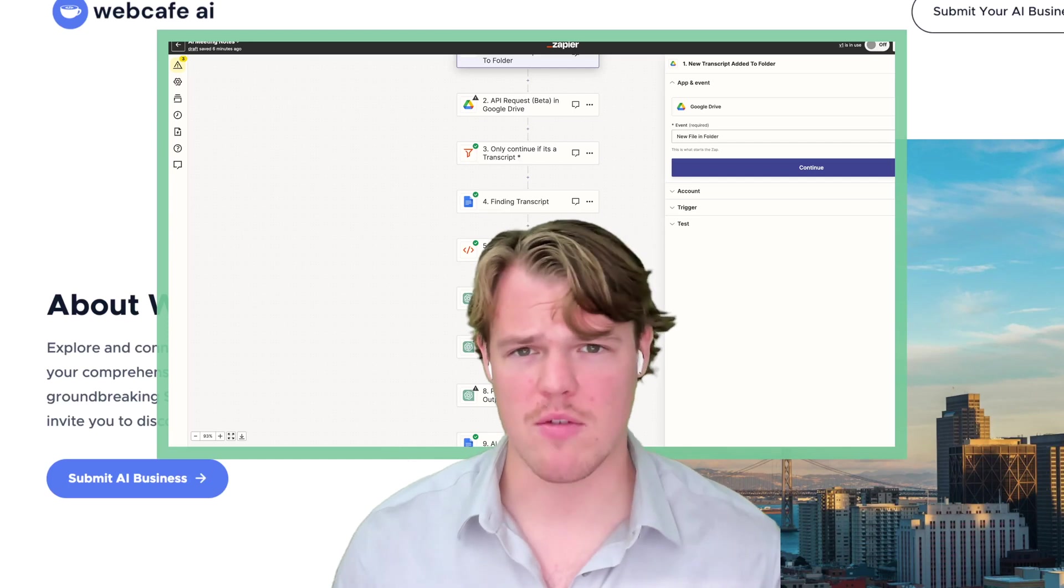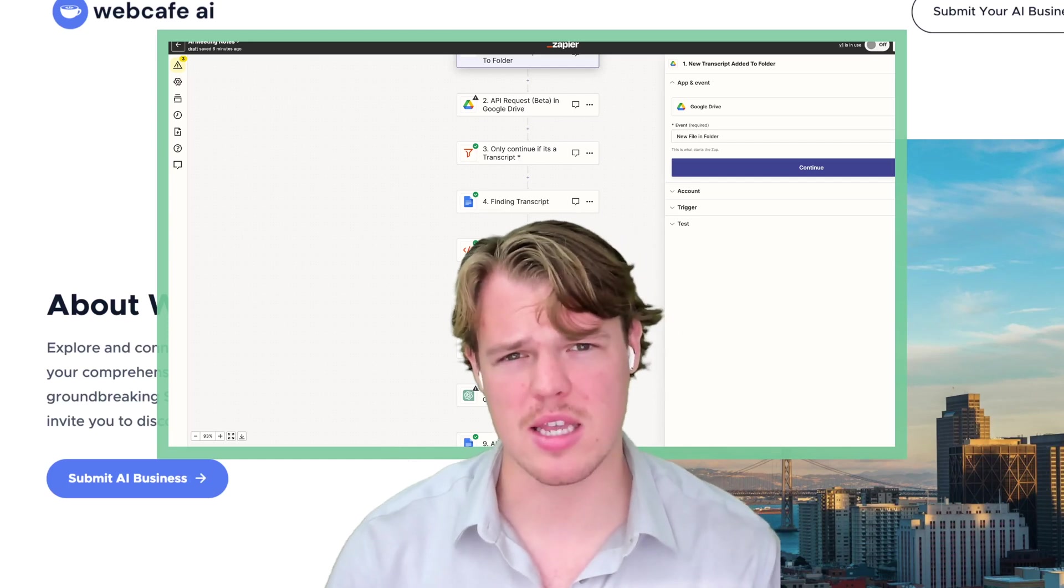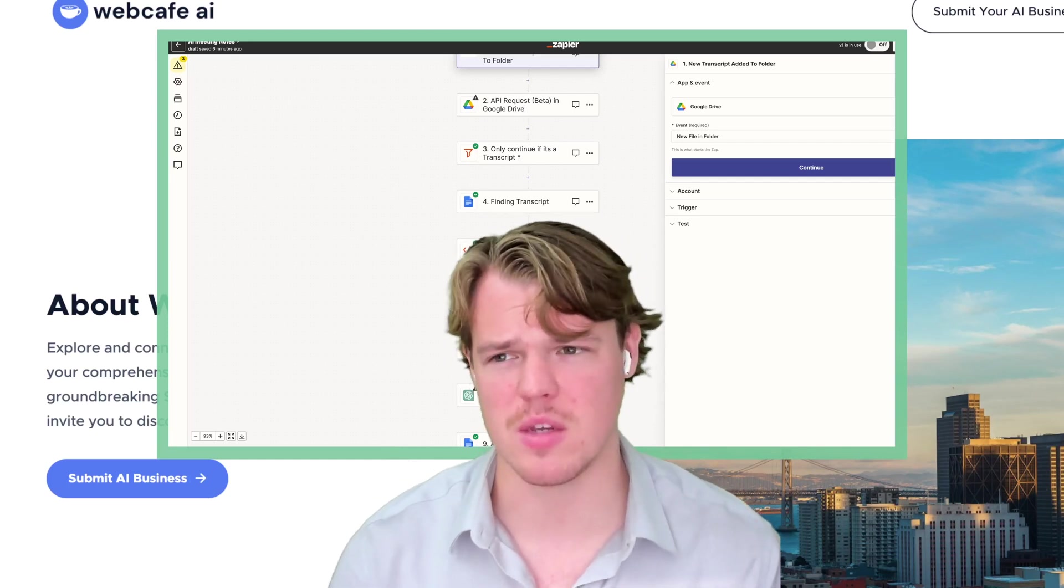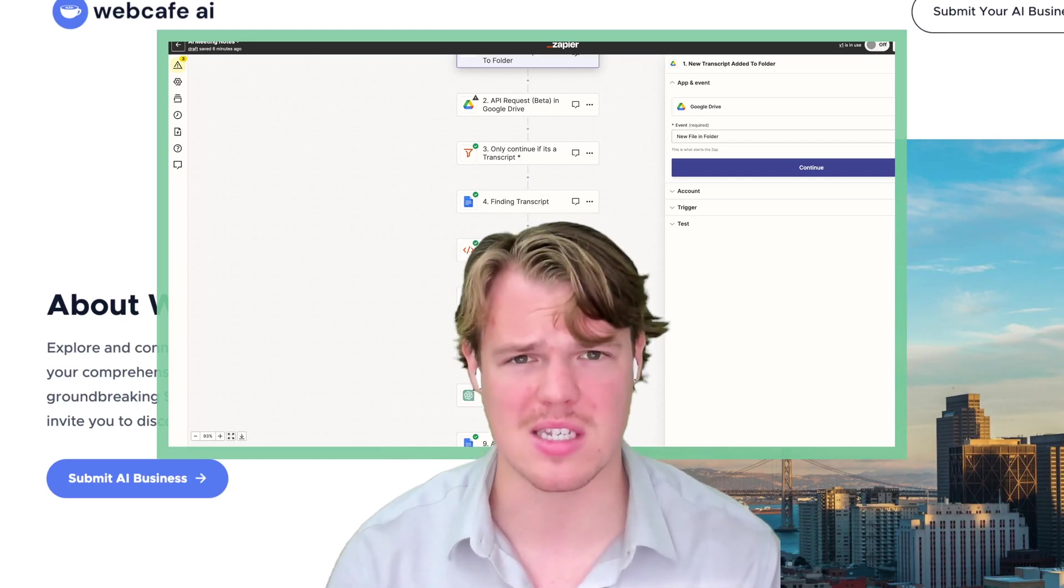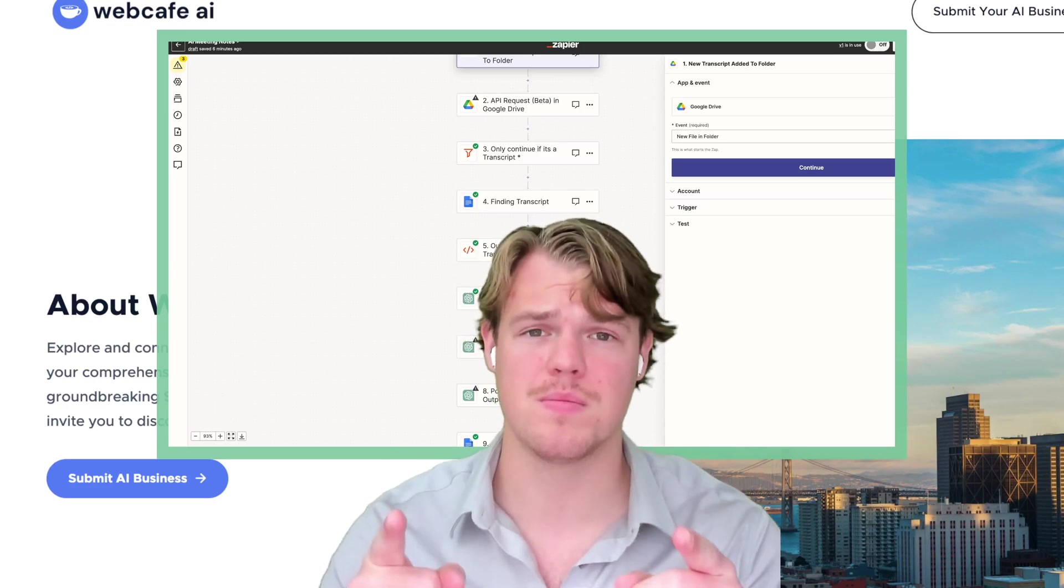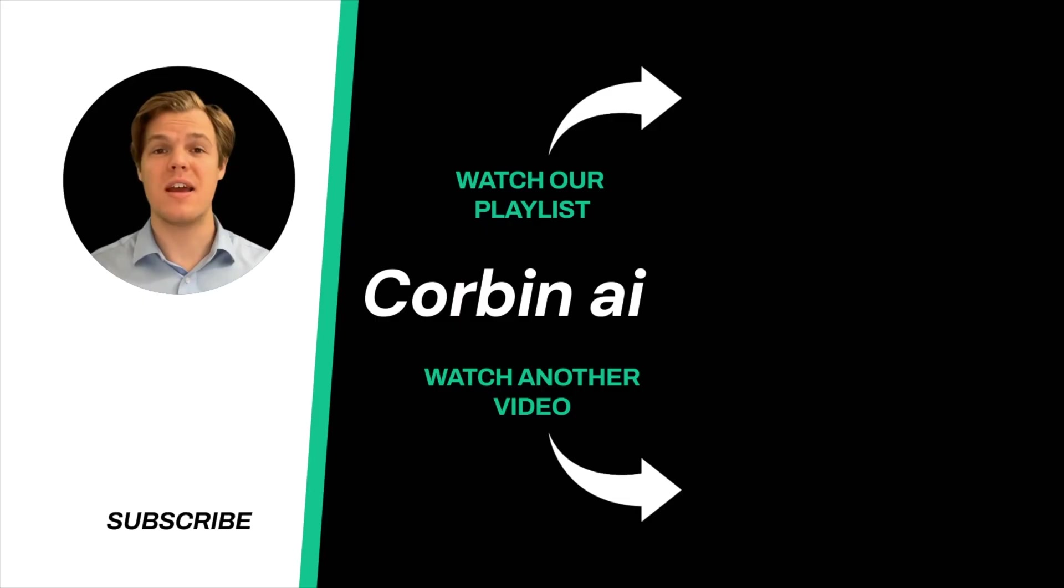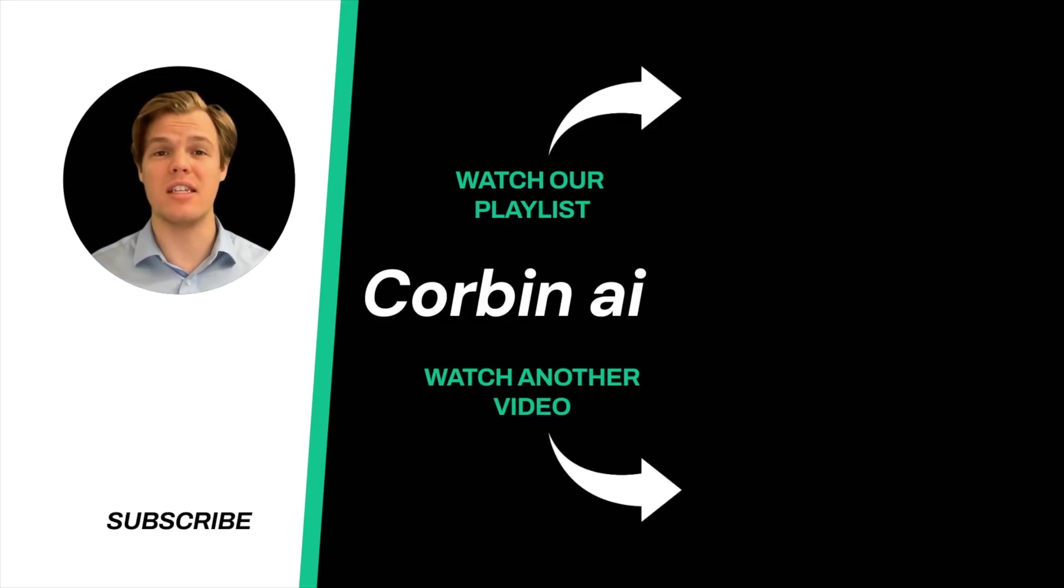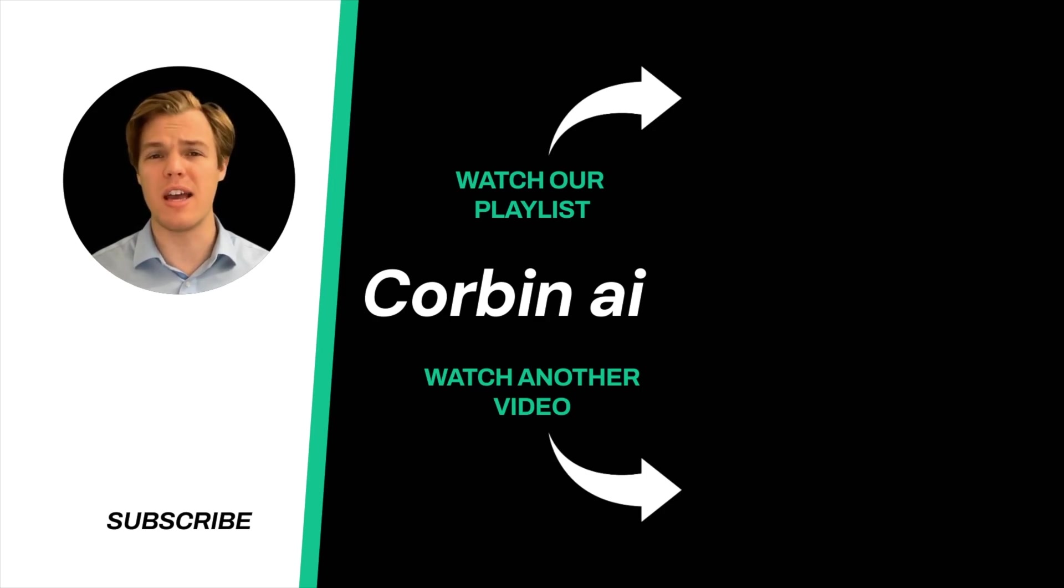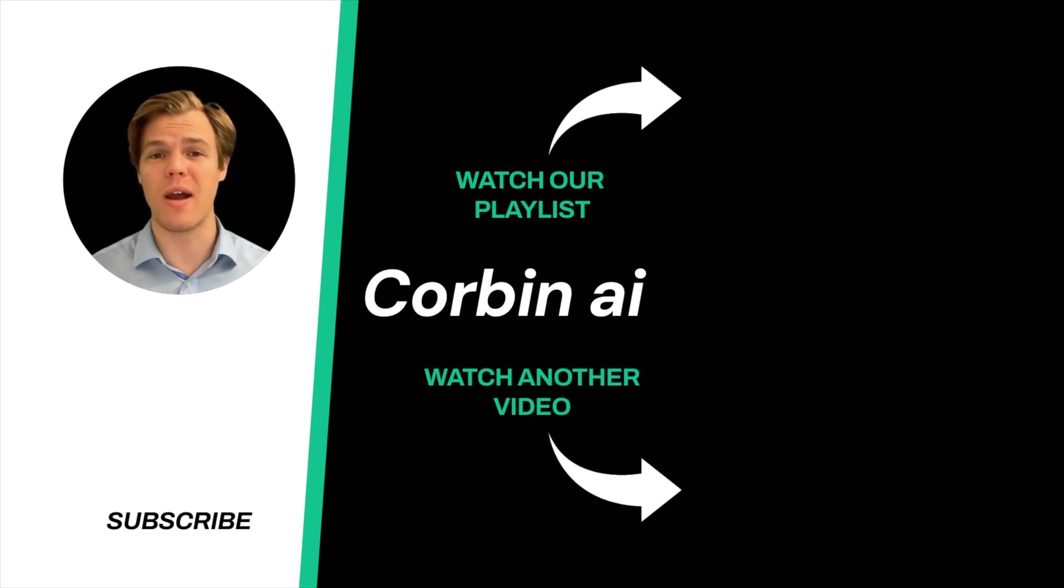Thanks for tuning in. And yes, surprise, I'm an AI avatar. Make sure to explore more here at Corbin AI, where we demystify AI for your personal and business life. Until next time.